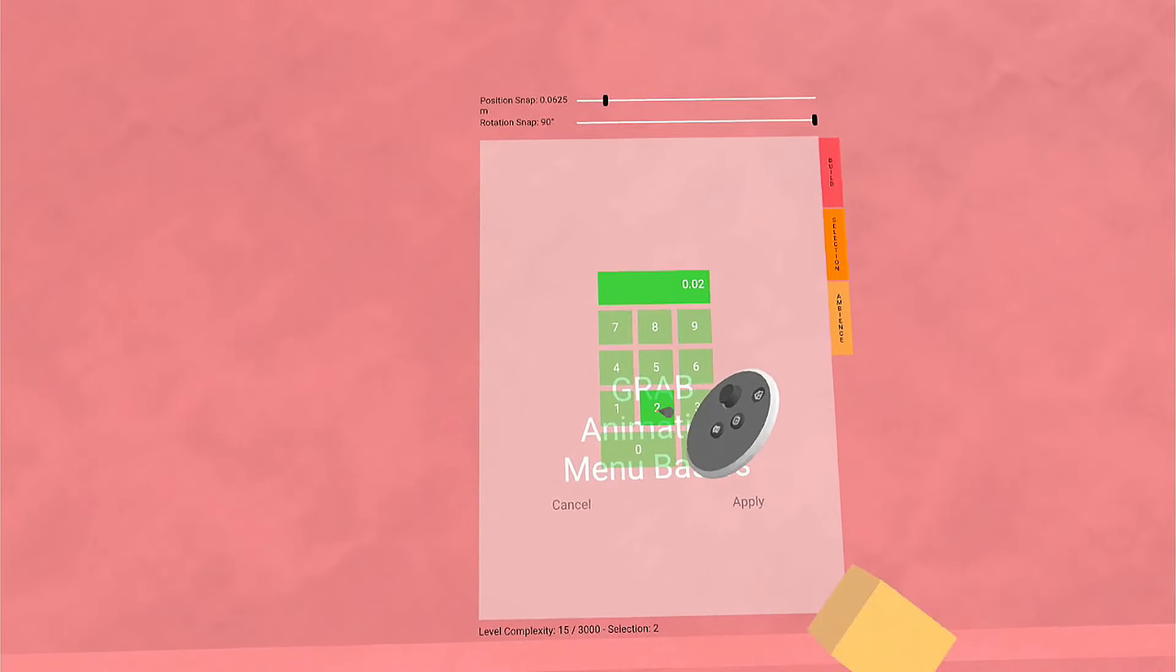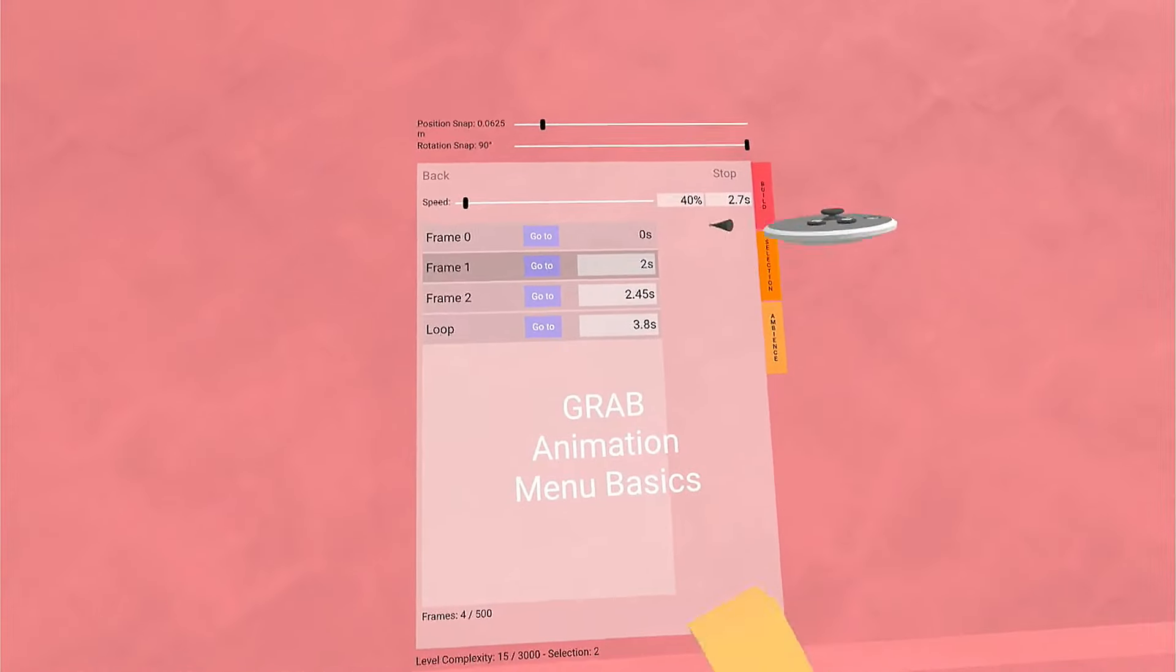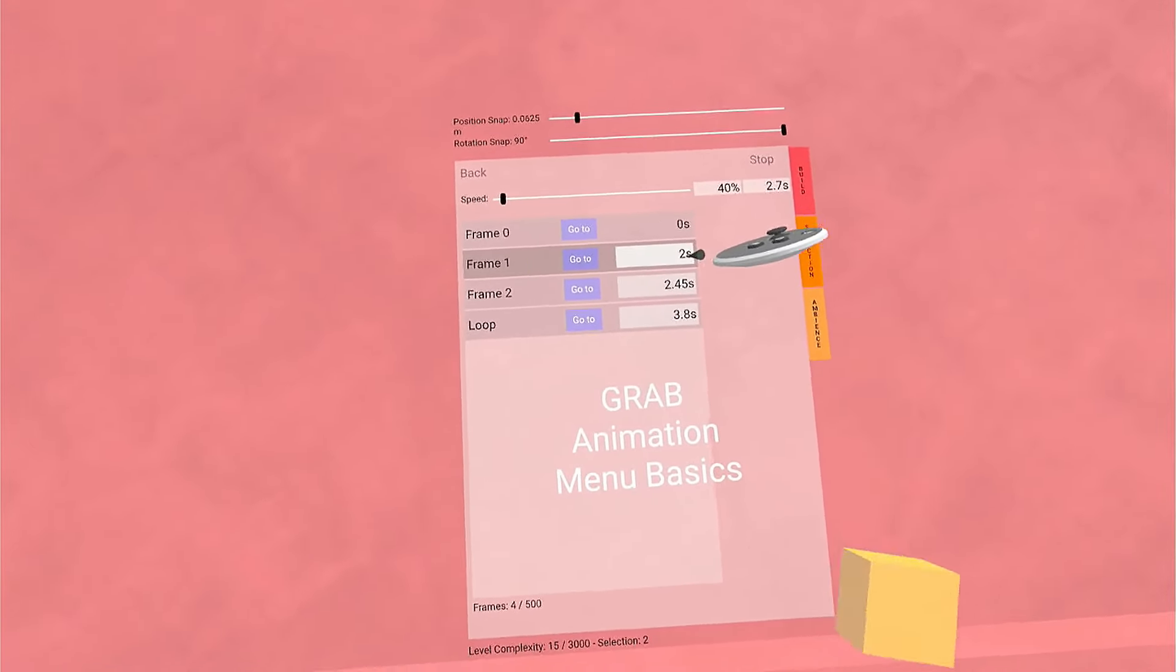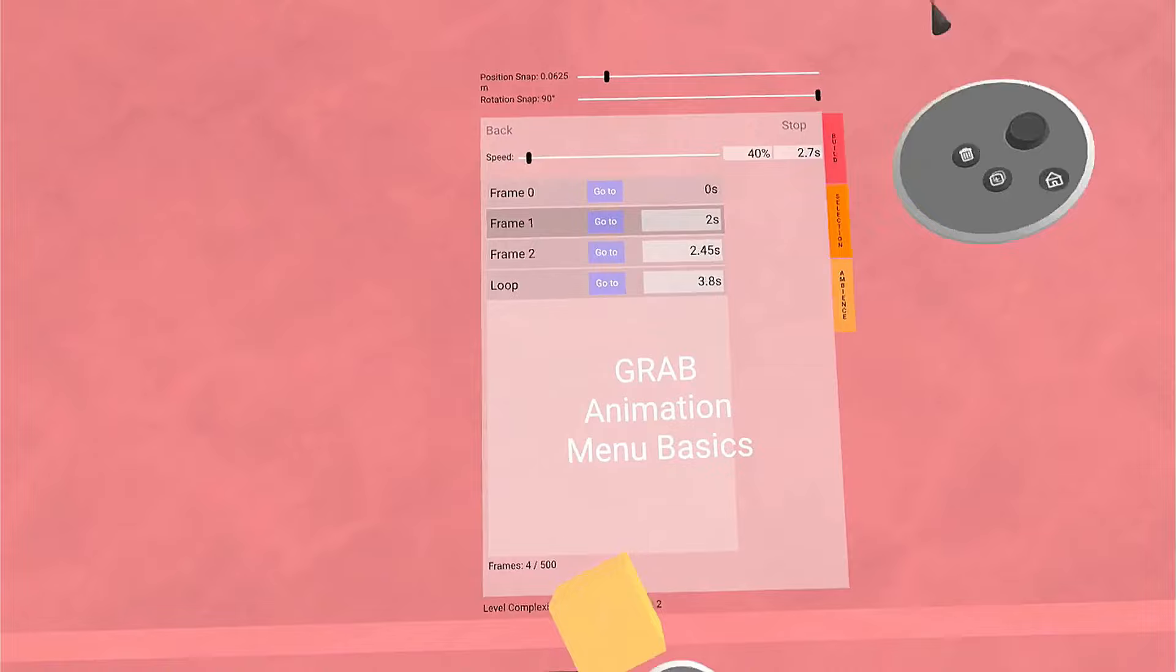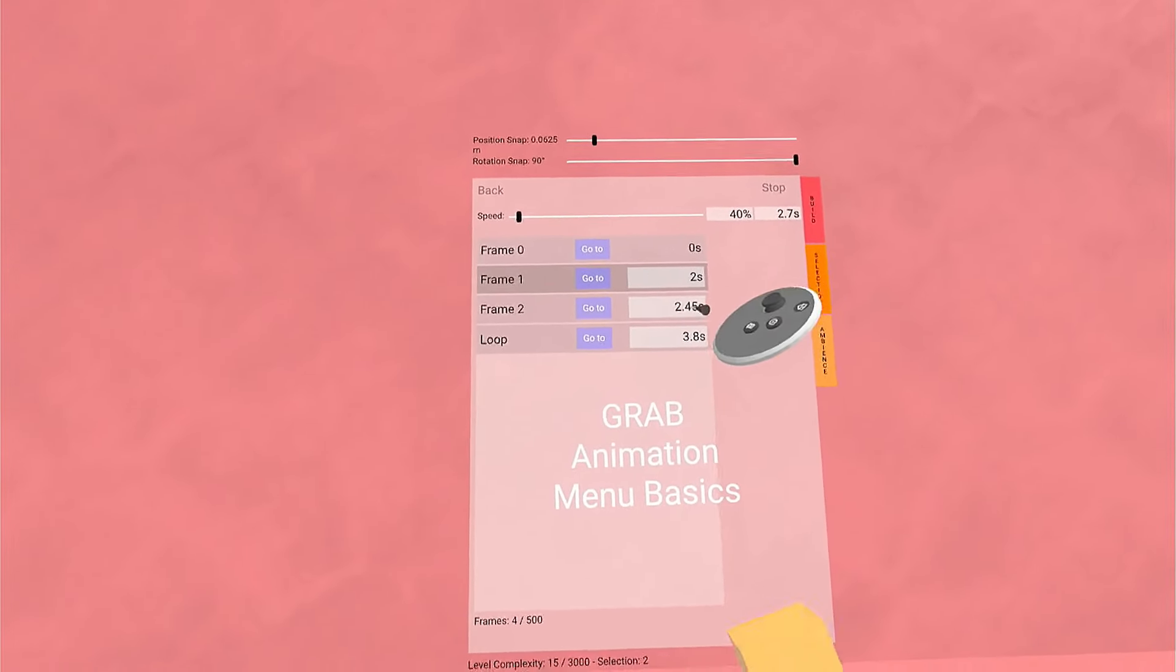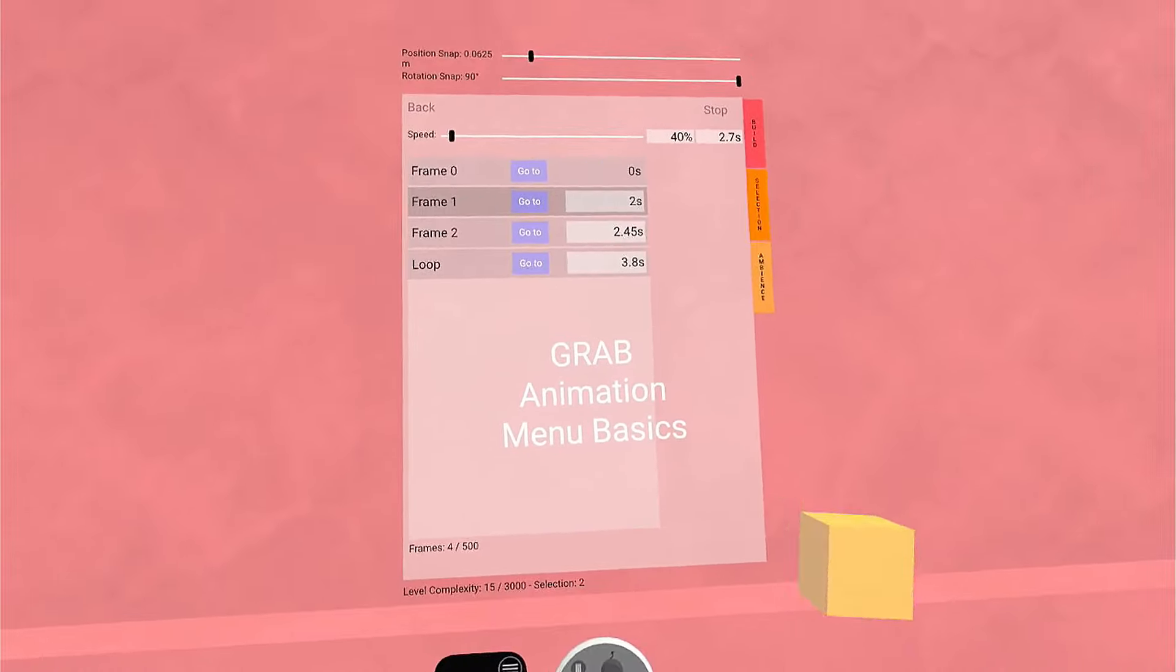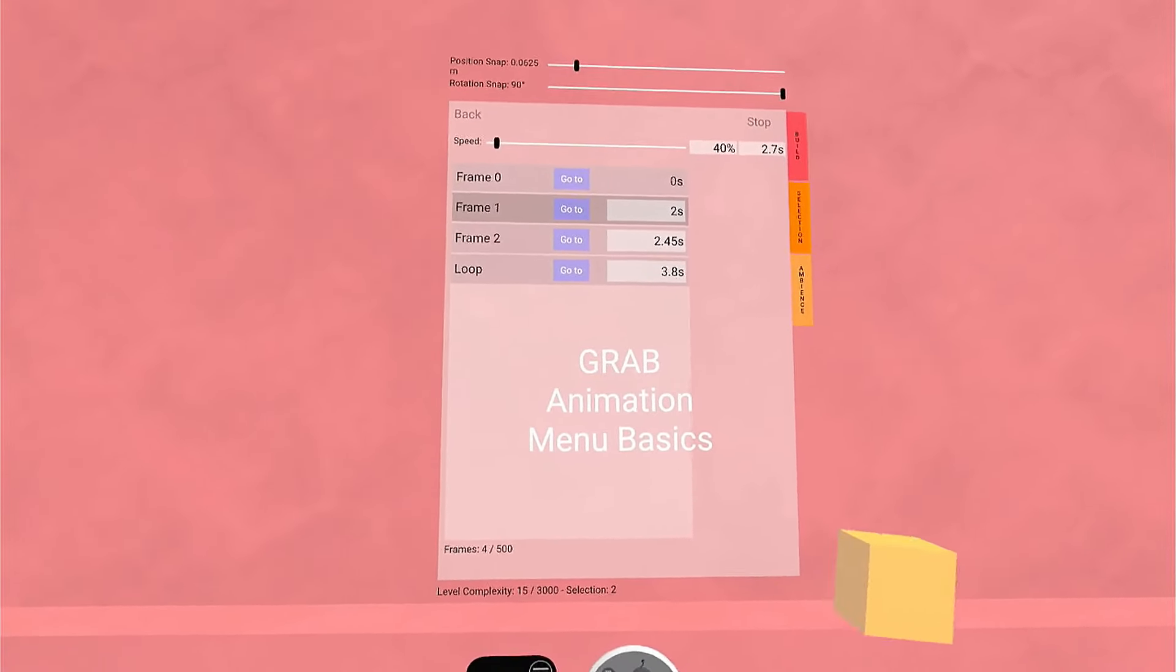But it does not affect the frames after. It adds their time, but it doesn't actually—if I made this two seconds, it doesn't add two to this one. So you would have to do all of that manually yourself. I'm Rainbow. Y'all be good.